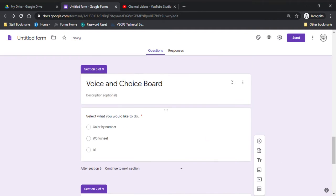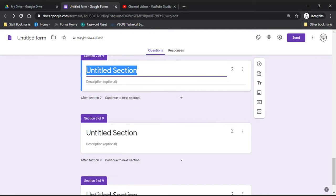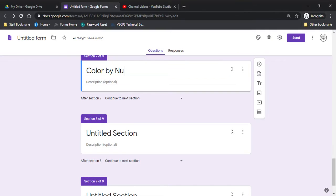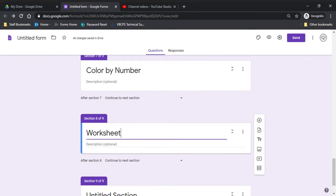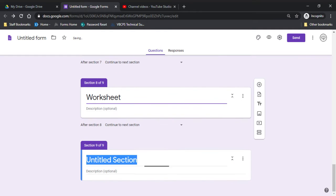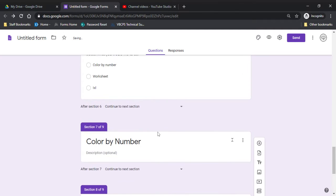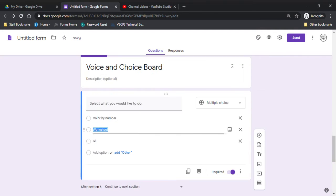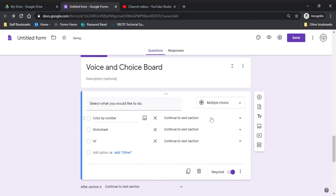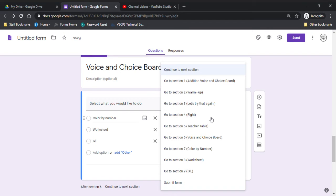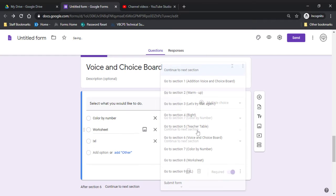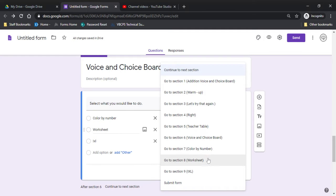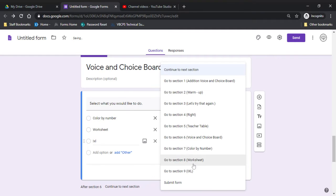Okay, so my first one was color by number. So this first one was color by number. Next one was a worksheet. My third one was iXL. So I'm going to go up here and I'm going to link all these by clicking on the three dots. Go to section by answer. Color by number. Worksheet. iXL.